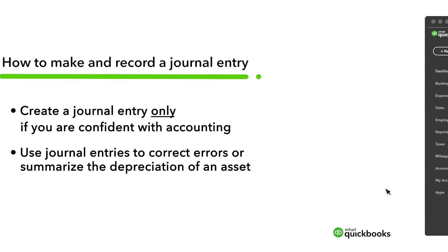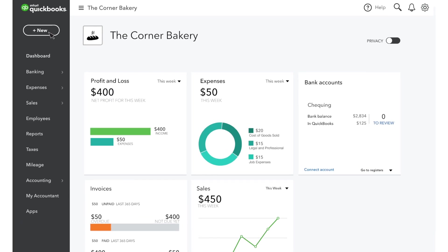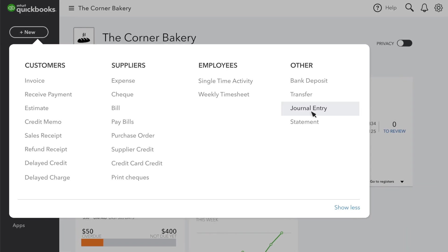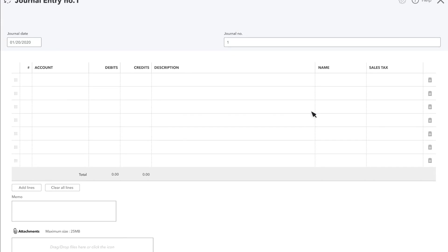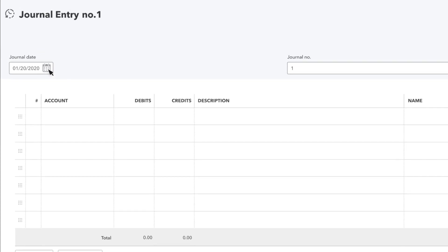To create a journal entry, go to New and select Journal Entry. QuickBooks displays the date and journal number at the top.